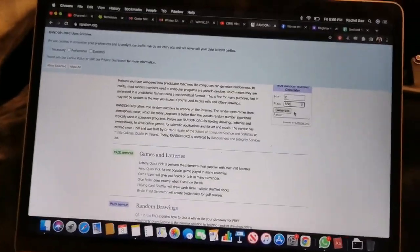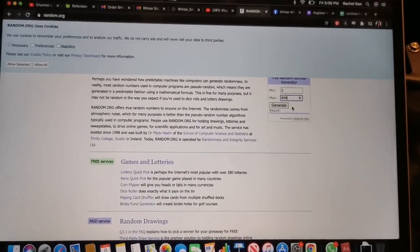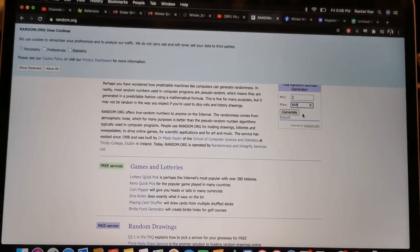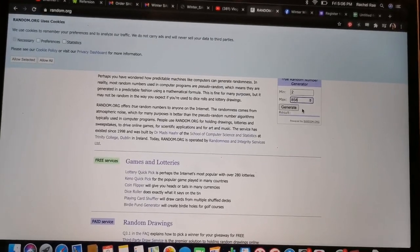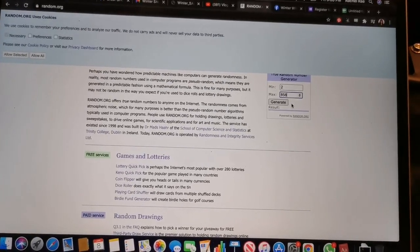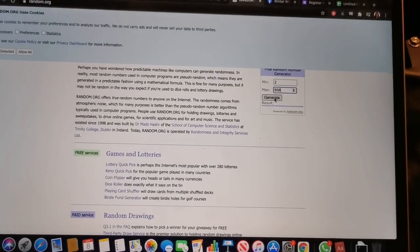So we are going to choose a winner now. I'm going to choose the number and then we're going to find it in the form so that you can see who won in real time. Are you ready? Good luck everybody and thank you so much for joining us. It was so much fun to host this event. Here we go. Generate the number.